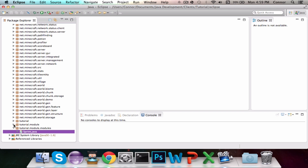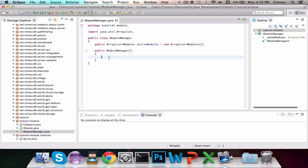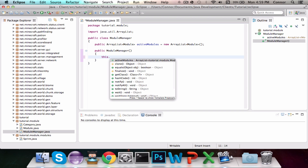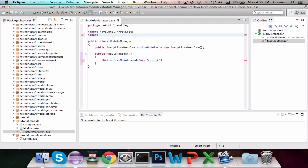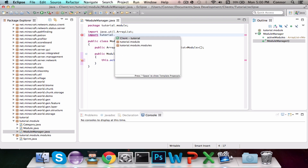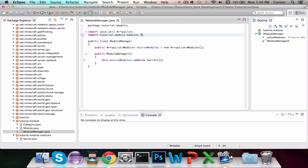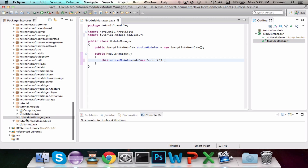Now we go back into our ModuleManager class and in the constructor we do this.activeModules.add(new Sprint()). Before importing Sprint directly, we go up and type import tutorial.module.modules.* — the wildcard star imports any class from this package, so we won't have to continually import classes as we add them to the ArrayList.